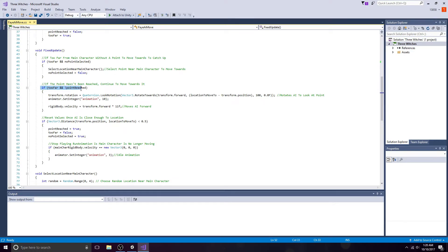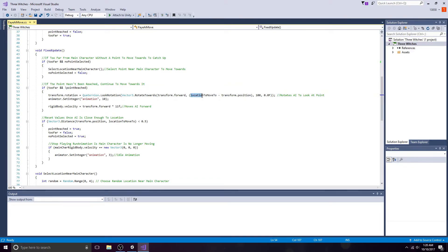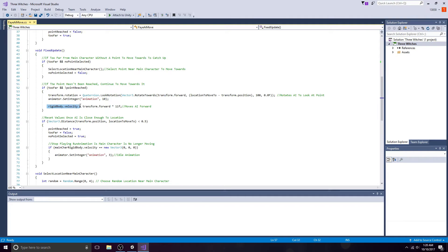If the point hasn't been reached, continue to move towards it. Here, the ally turns to face the specified point. The point the ally will move to is placed here. Give the rigid body the velocity of your choice.